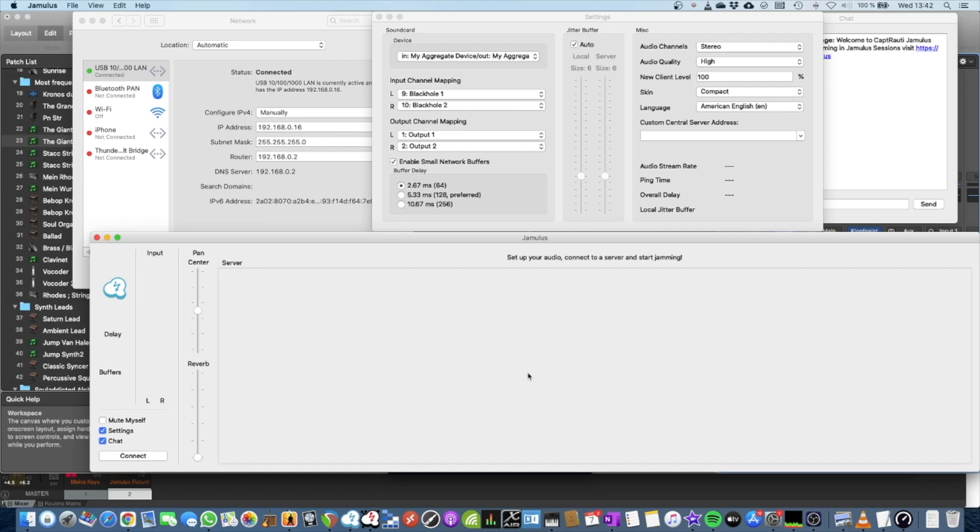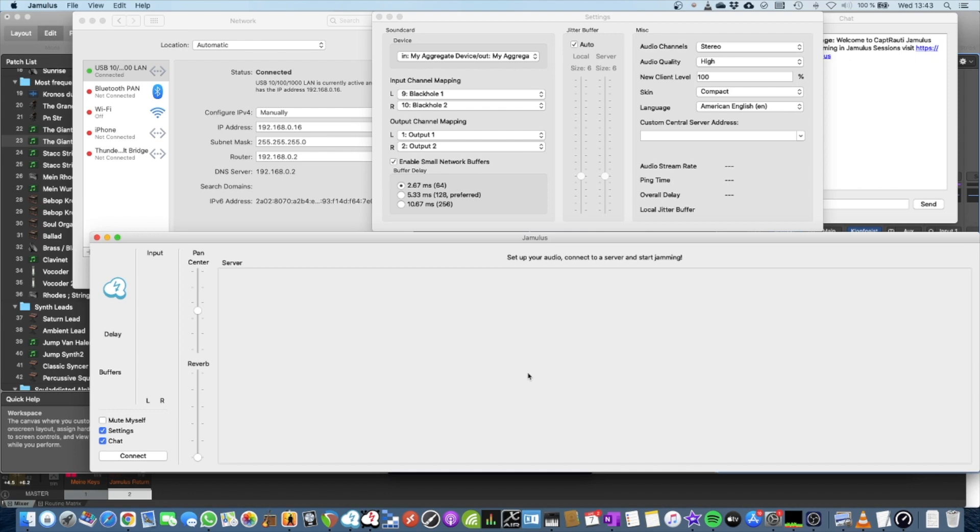Because your router has to decide which packets to prefer. Usually, if you're a tech-savvy guy, you can configure your router to prefer the packets that are coming from your music PC or Mac. But this is something I will not show today that's more advanced.